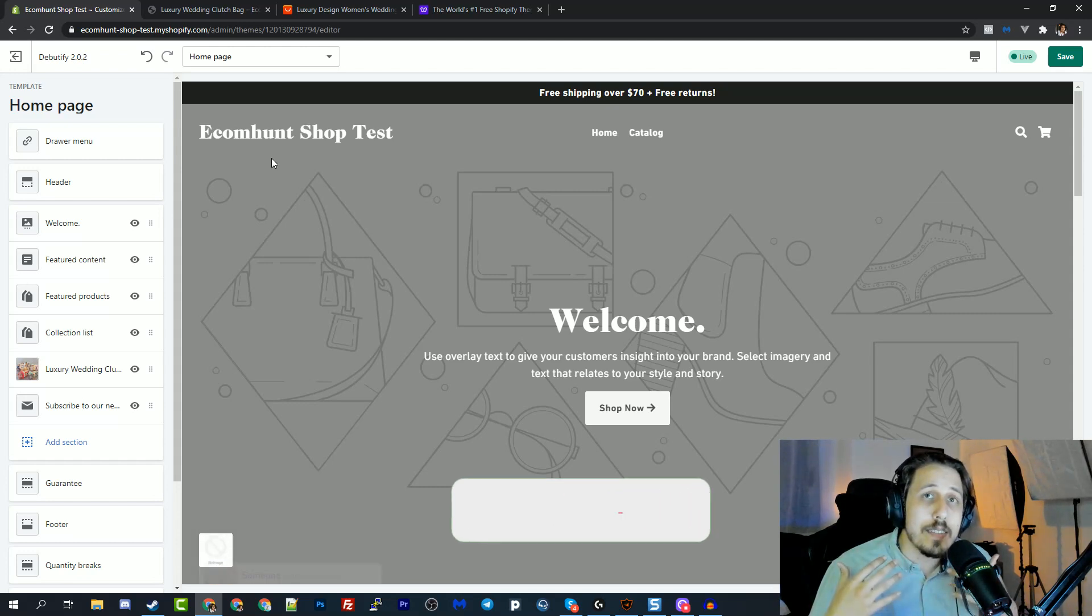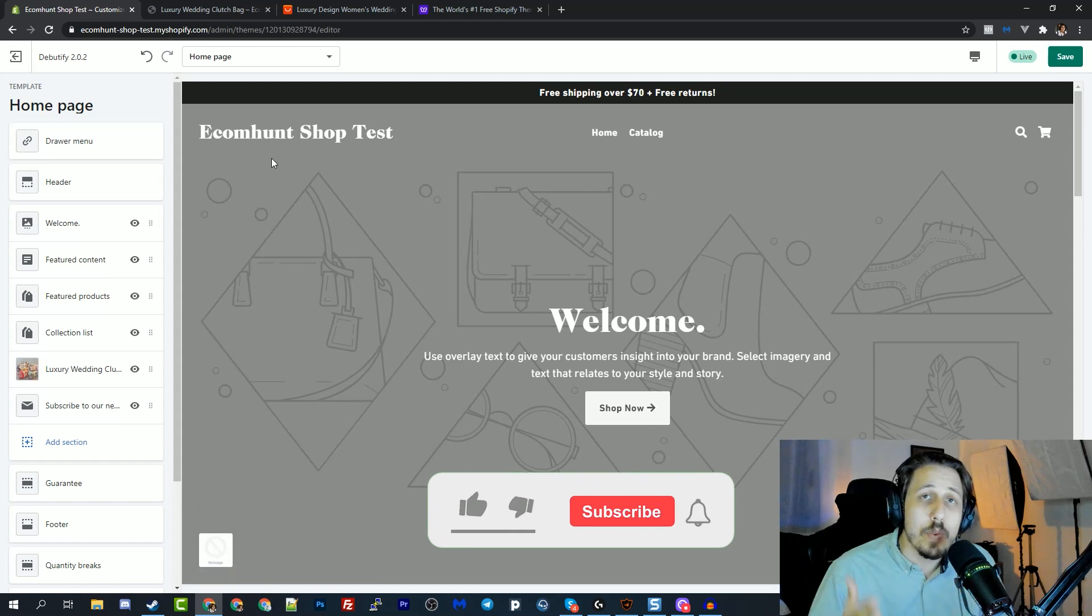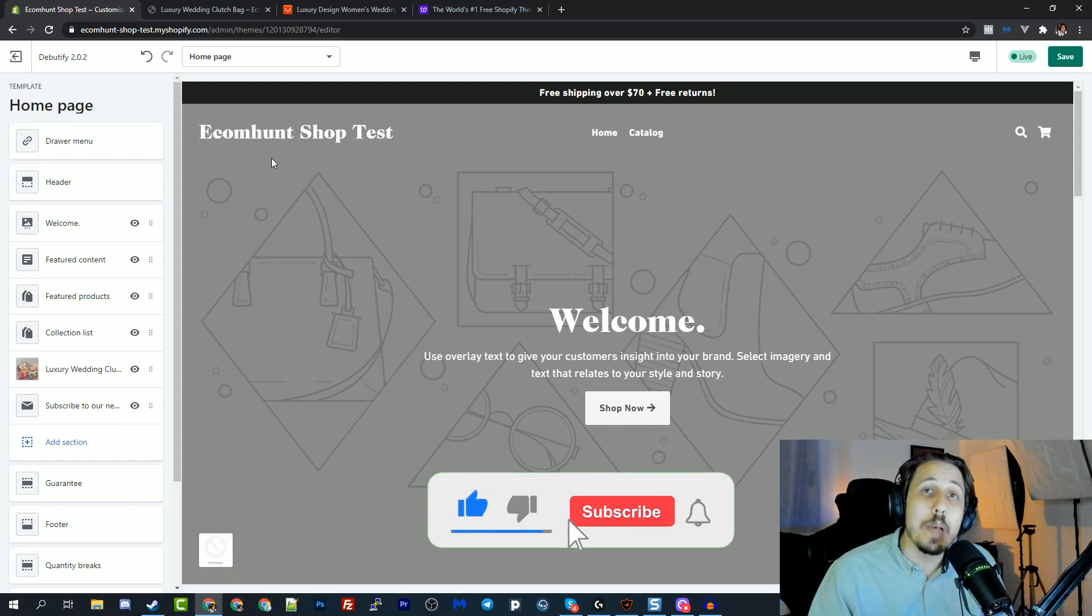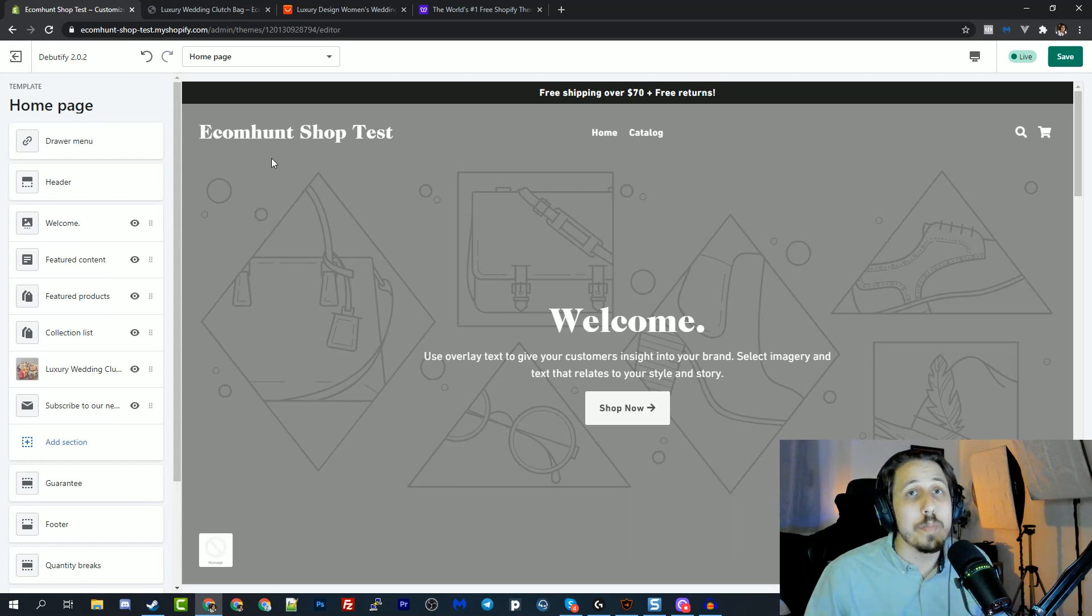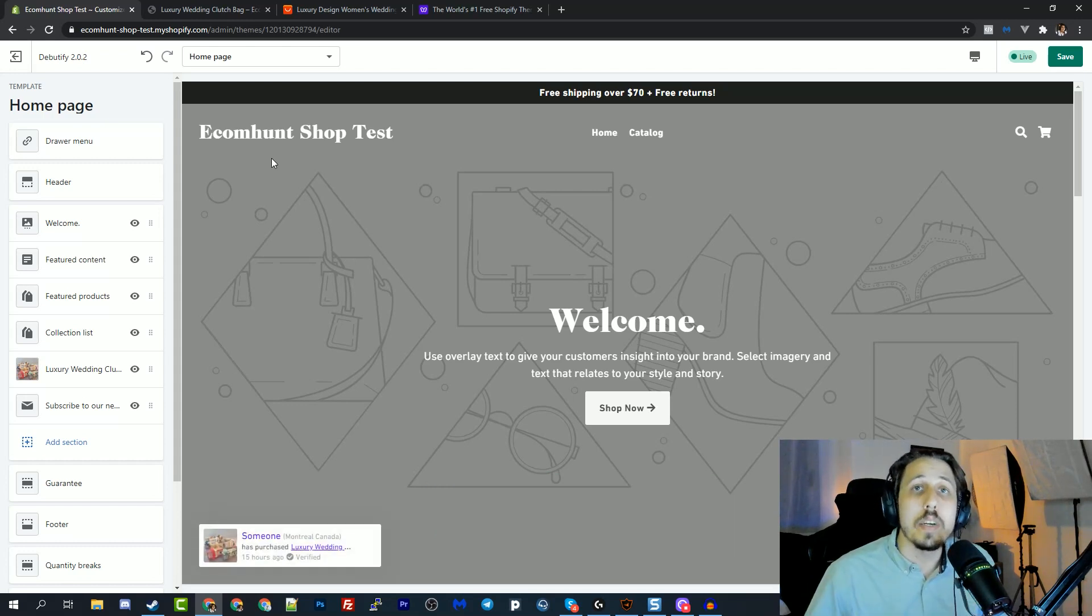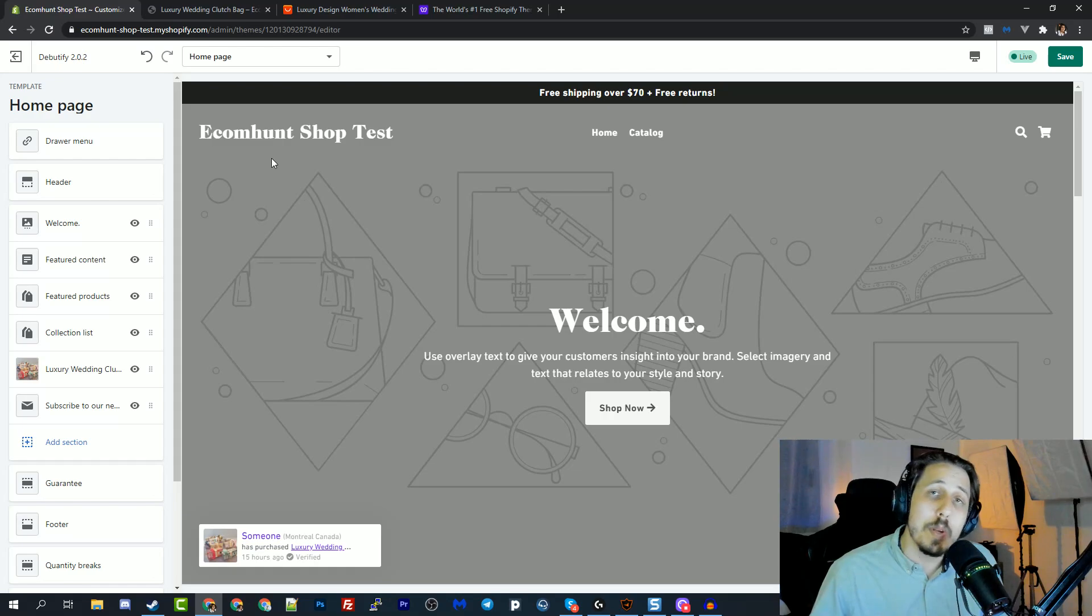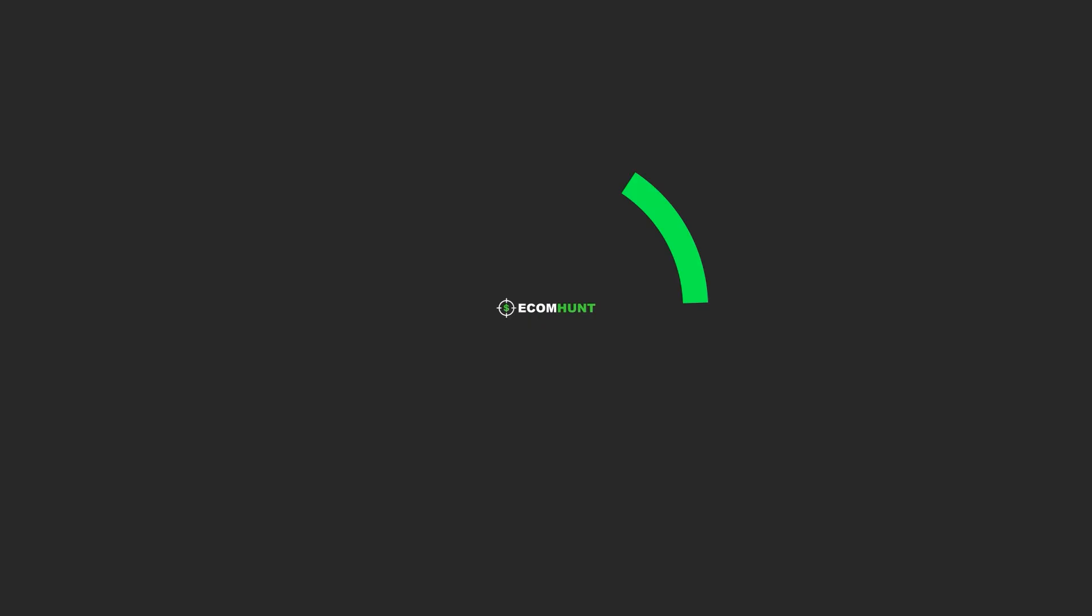And one last thing before we get started, make sure to subscribe, like and comment below if you want more videos from me and in general from Ecomhunt. And that's pretty much it. Let's get started.